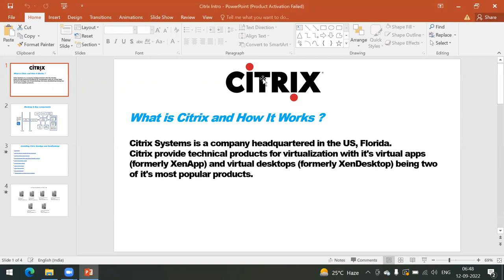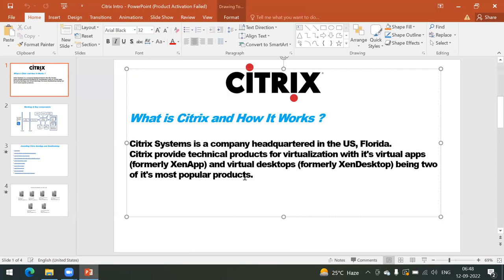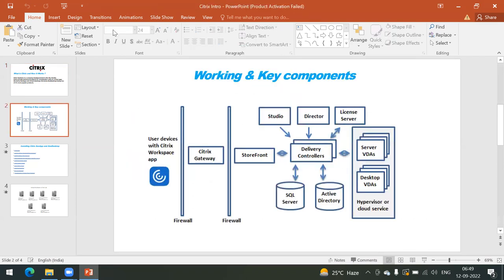Basically, if we talk about Citrix, it is a software whose headquarters are located in Florida, USA. Citrix provides technical products for virtualization. The top products given by Citrix for virtualization are XenApp and XenDesktop — earlier they were called XenApp and XenDesktop, but now they have been renamed to Citrix Virtual Apps and Virtual Desktops.